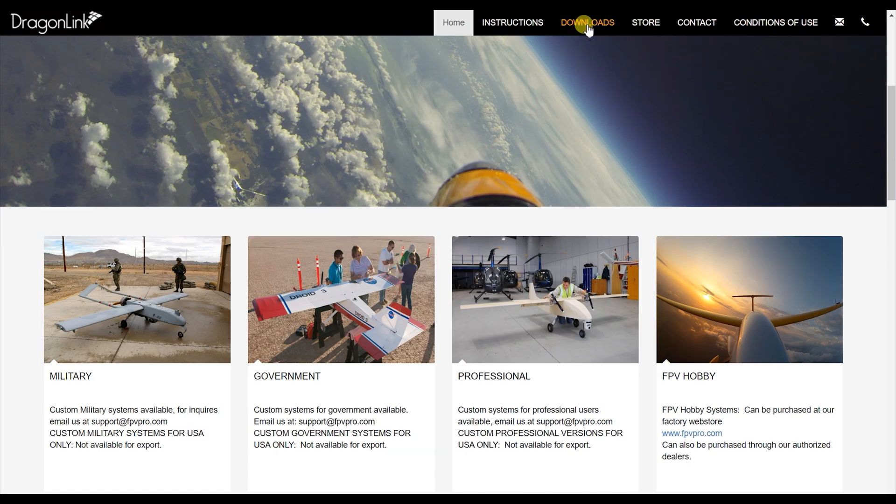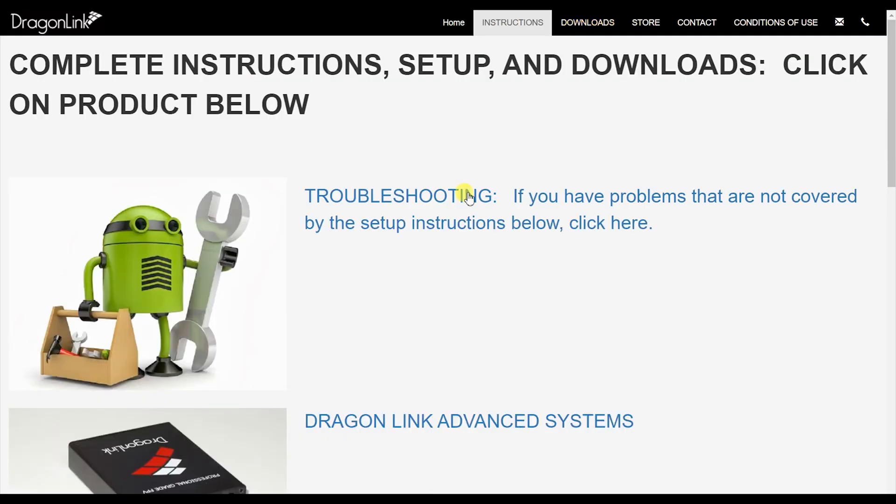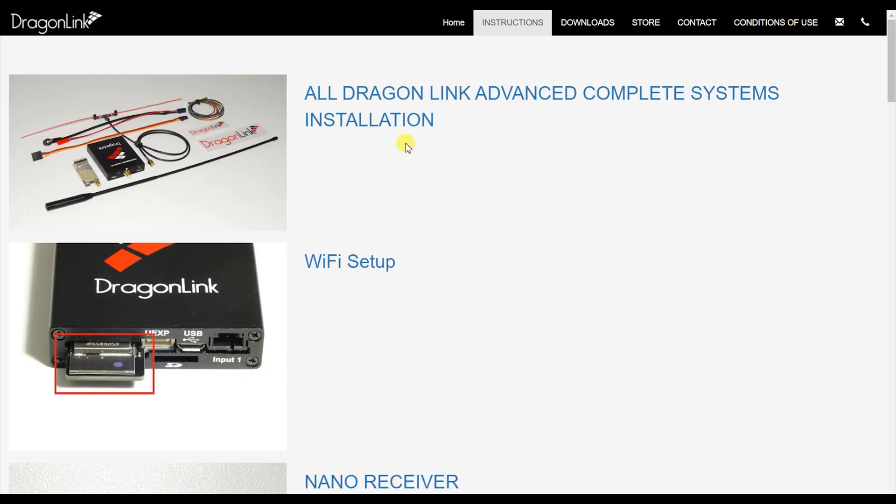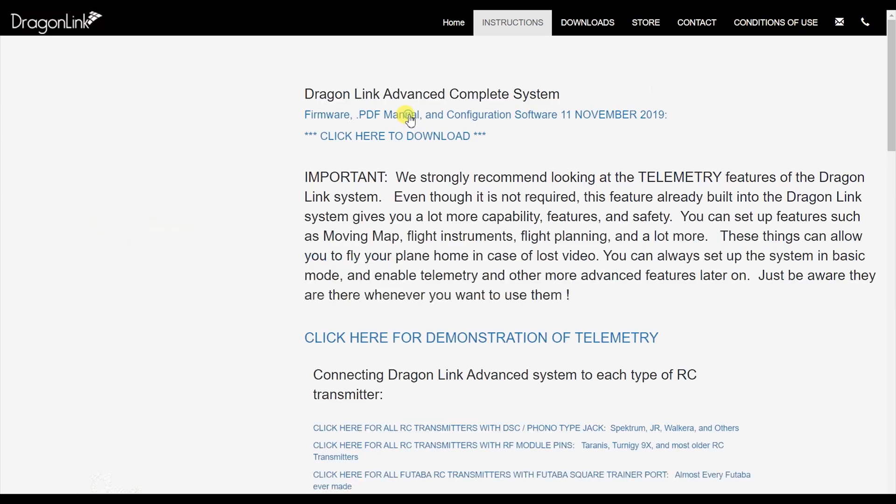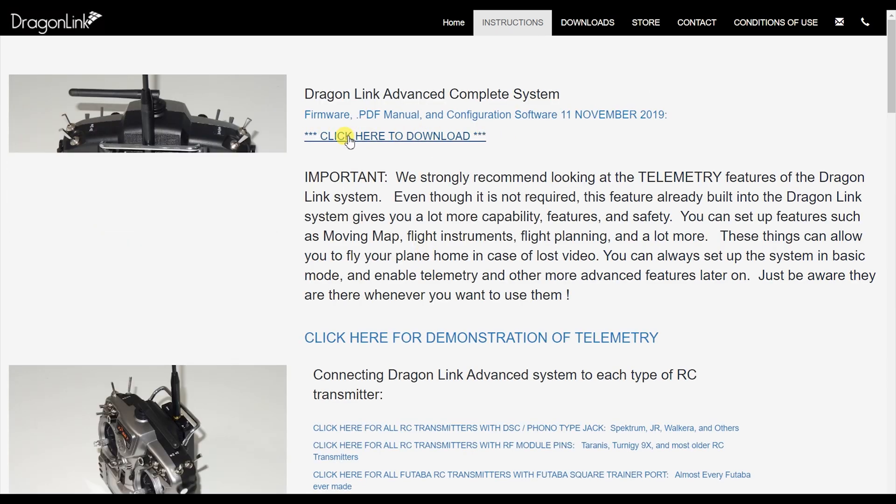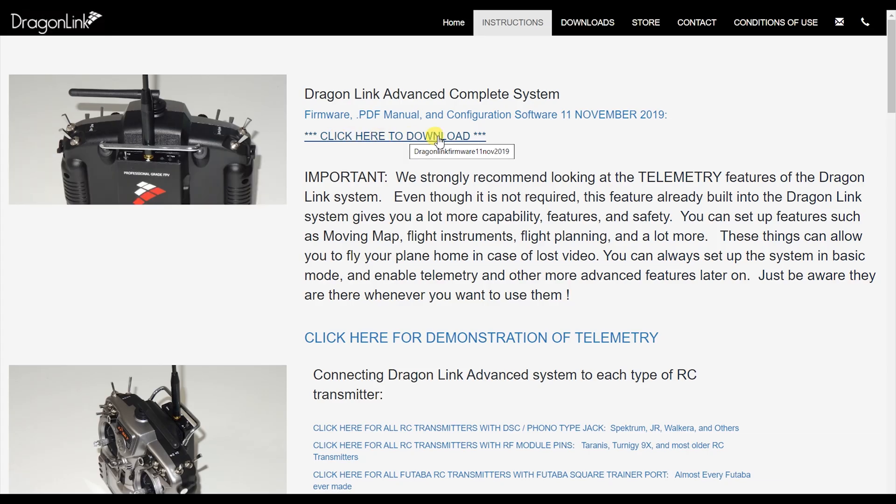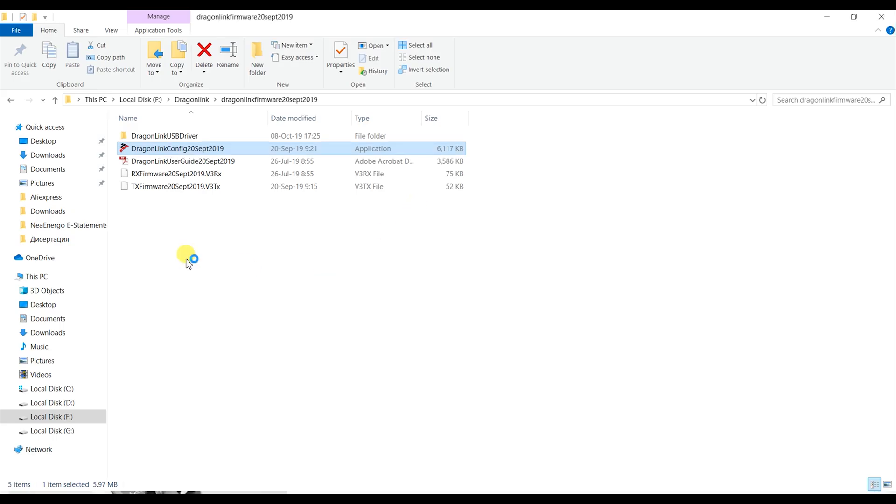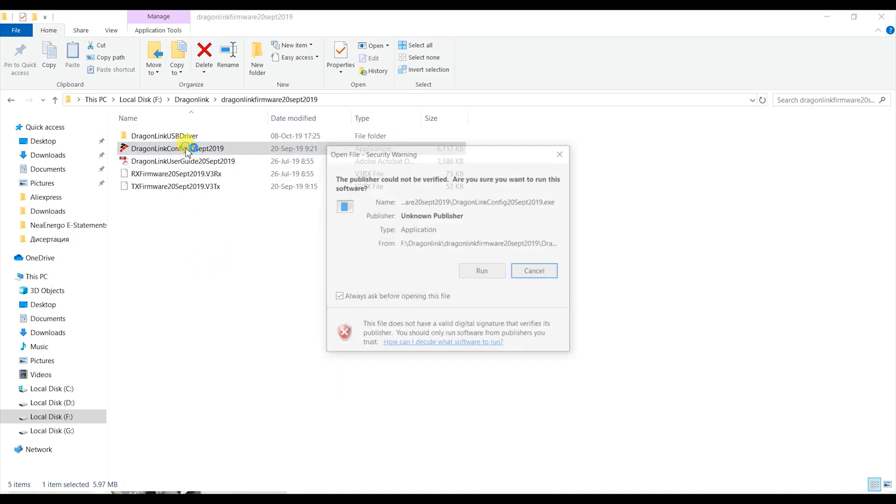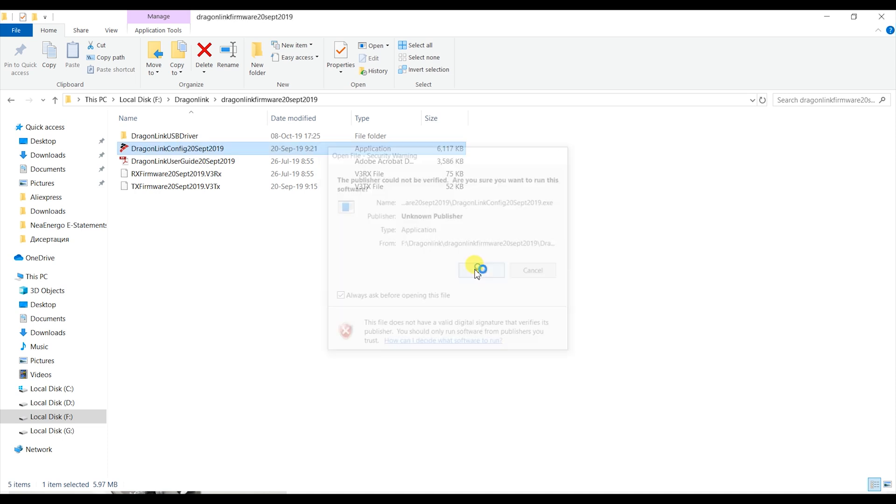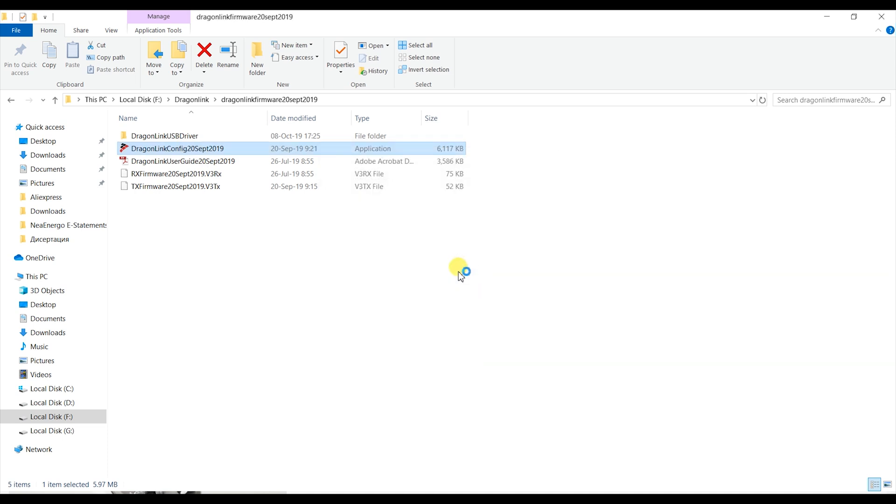First and foremost you should download the software package available on the Dragonlink website. Links are provided in the description below. Once you do that, unzip it, go into that folder and run the general user interface.